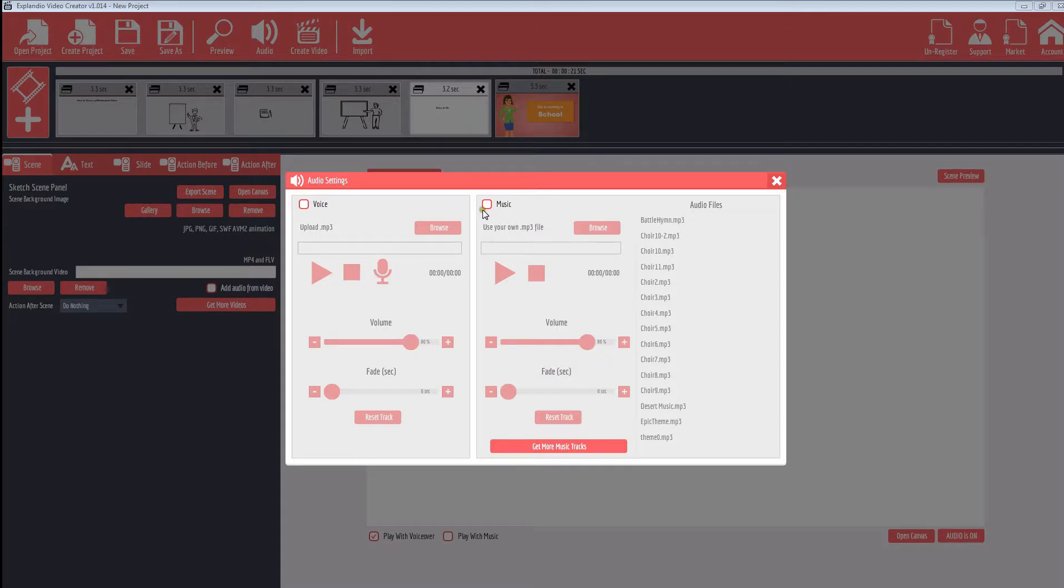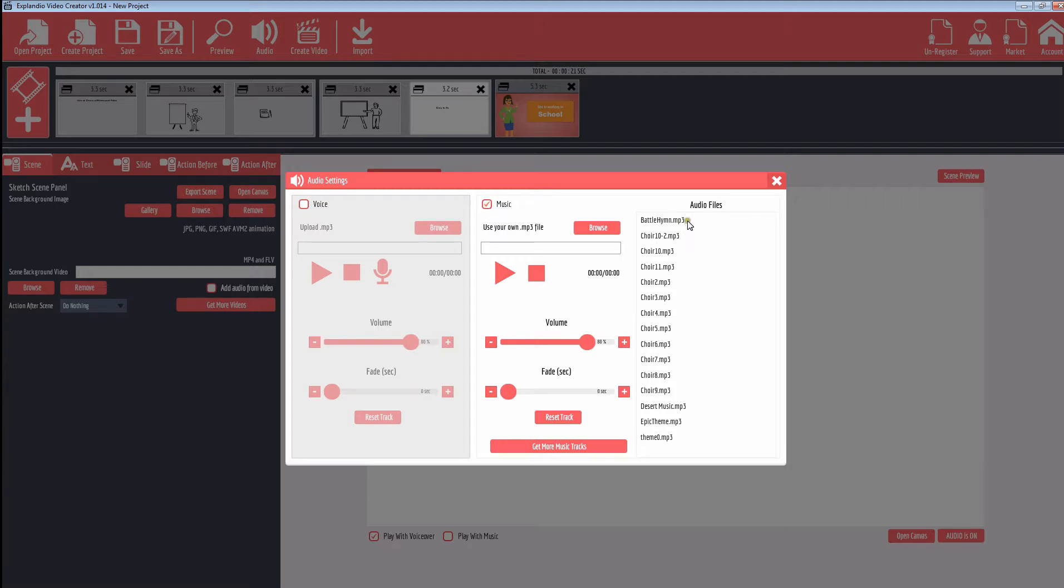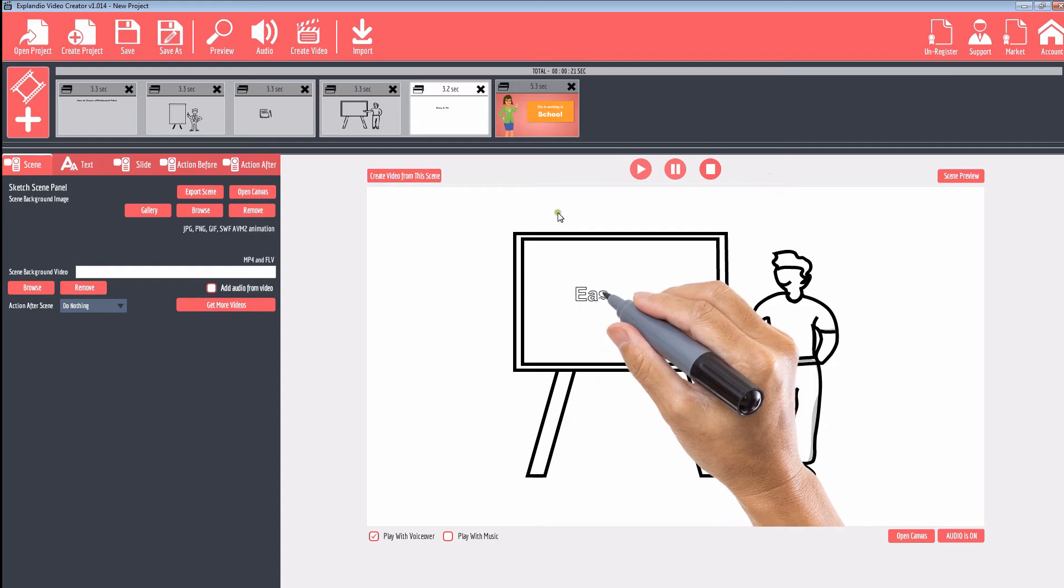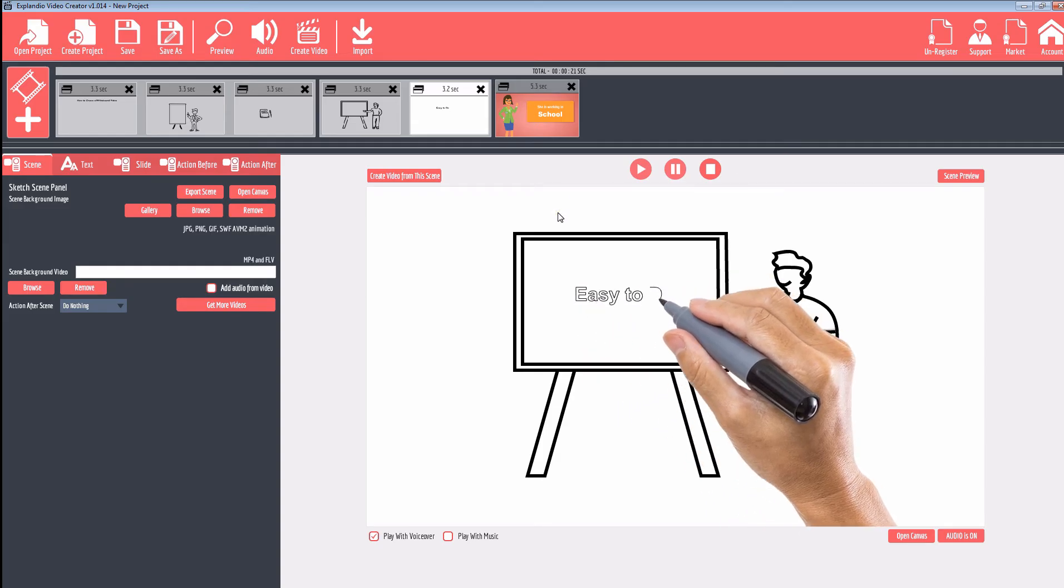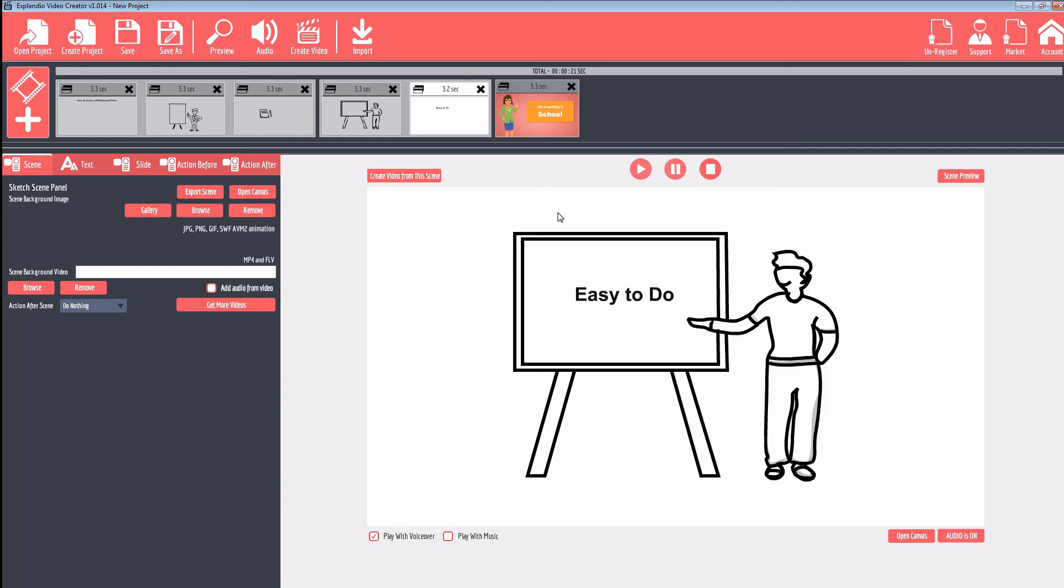As well, if you want to add in music, it's got some default audio files here that you can select and you can add those in. So you can add in music as well or audio voiceover very easily.